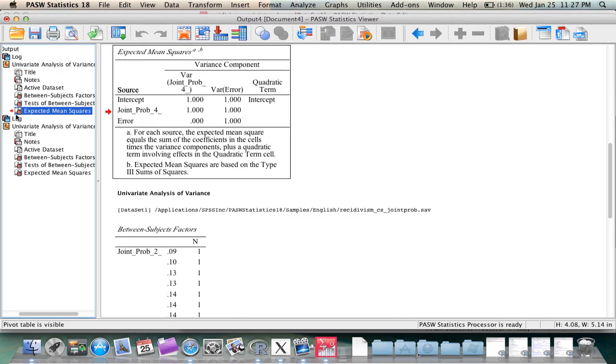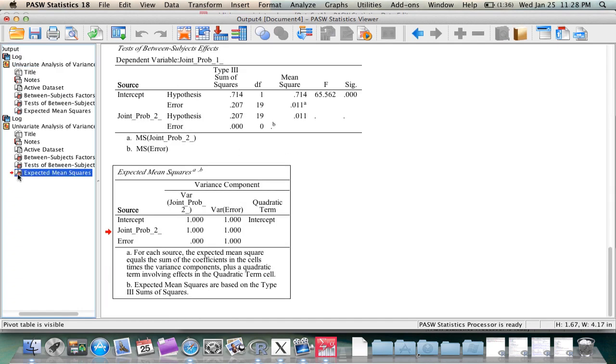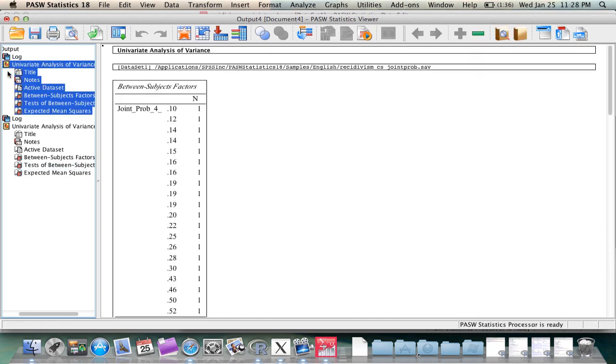As you can see here in the output window, both analyses have been produced in the order in which they were listed in the syntax from top to bottom.